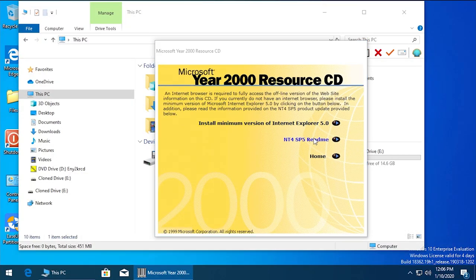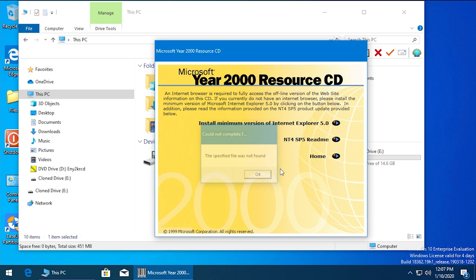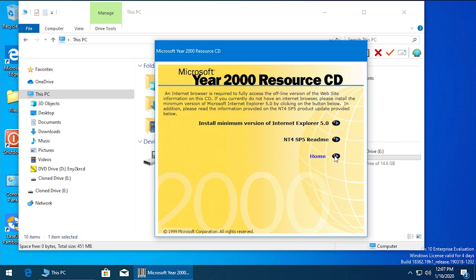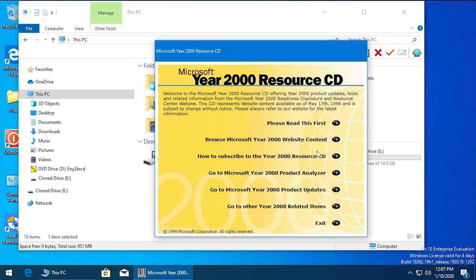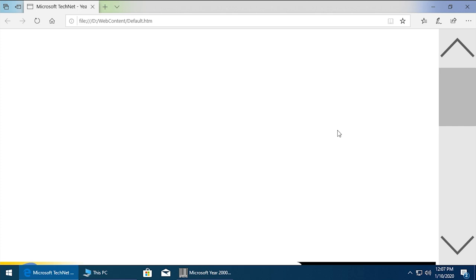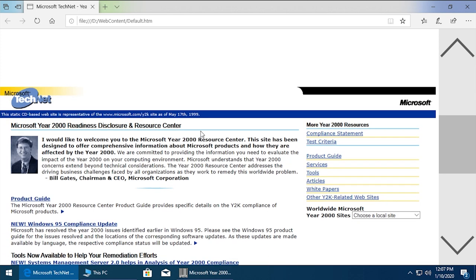The only other thing in here is the NT4 readme file, which apparently cannot be found. So that's interesting - that did not happen in the previous video running this under Windows 98.